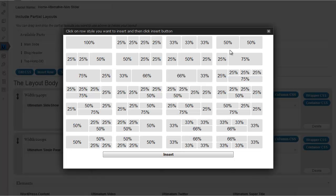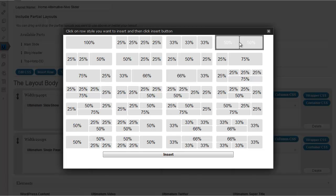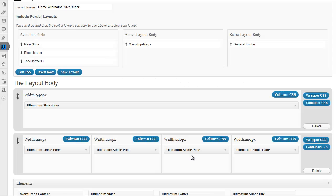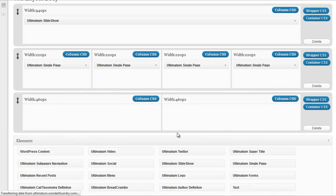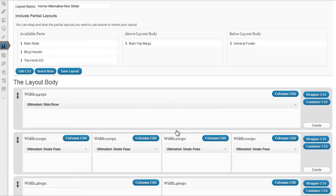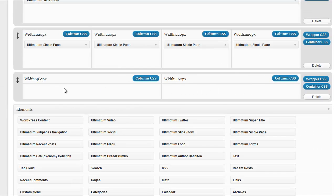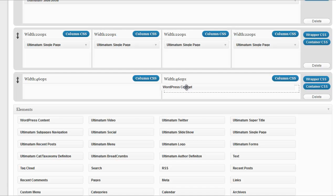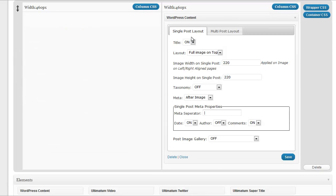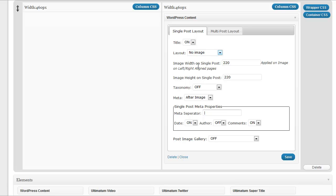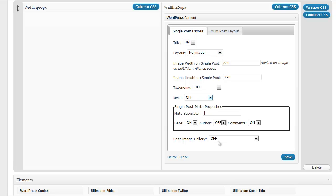I'm inserting a half and half column. Click insert. Nice, we have our row inserted. I'm selecting WordPress content, and I don't want any image, I don't want any meta. And save it.